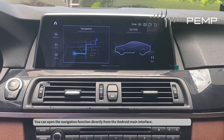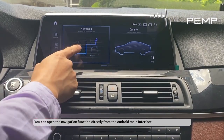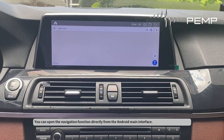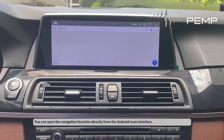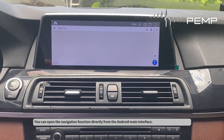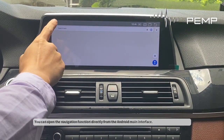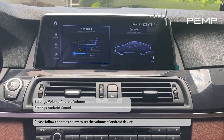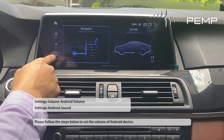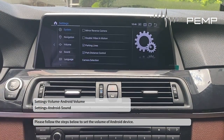You can open the navigation function directly from the Android main interface. Please follow the steps below to set the volume of the Android device.